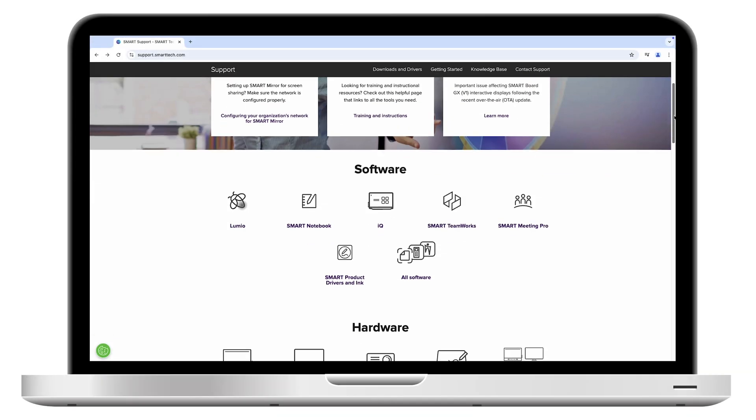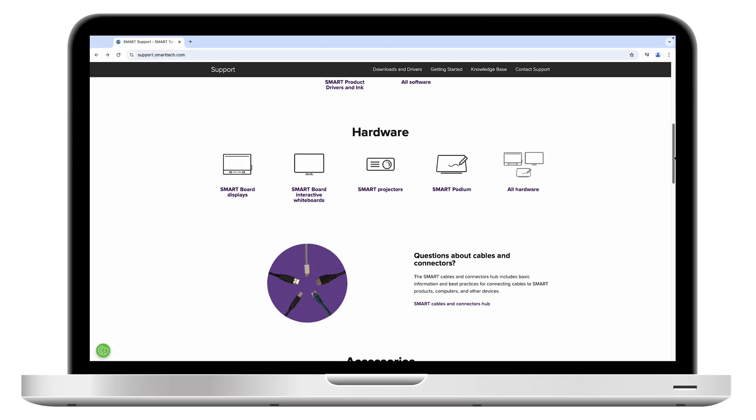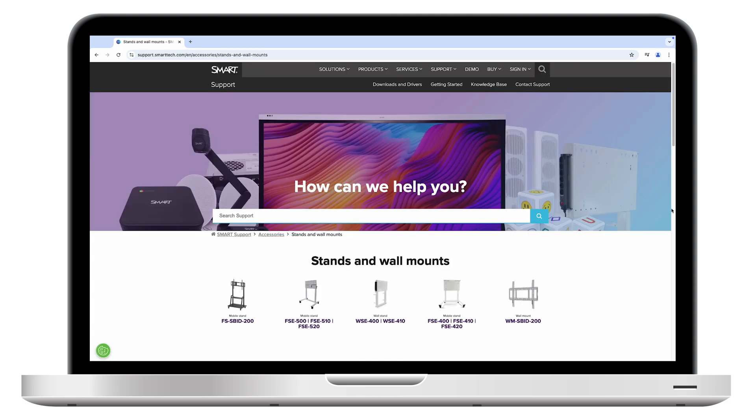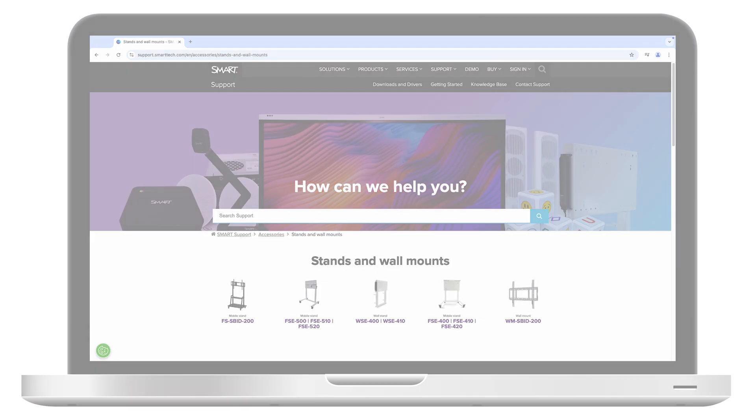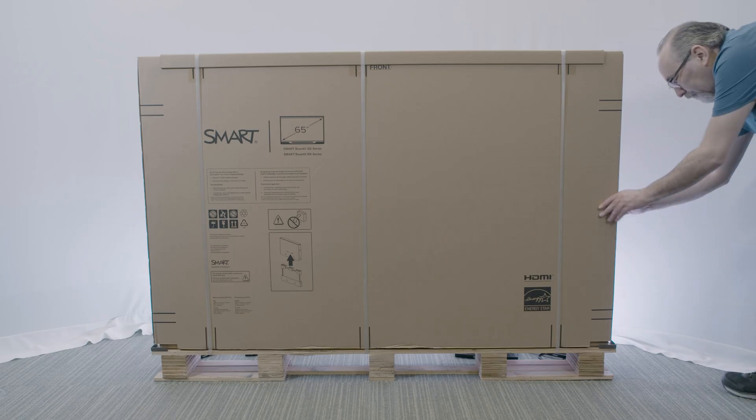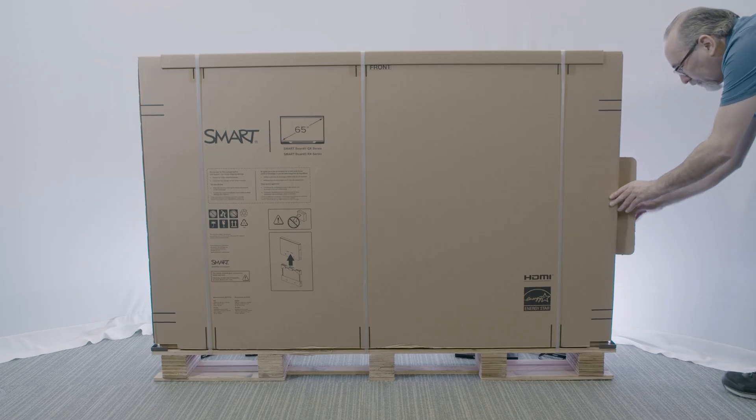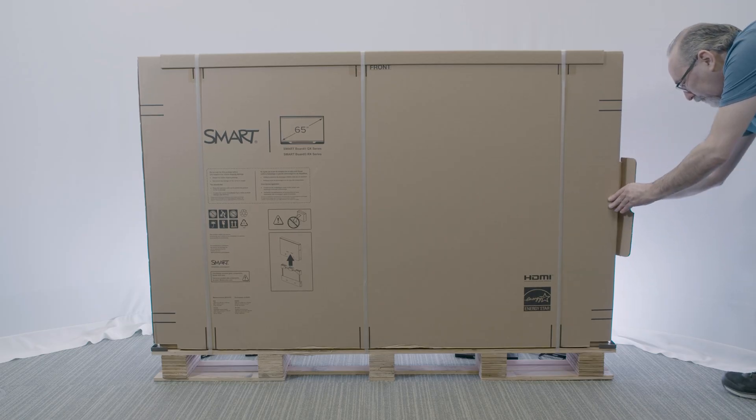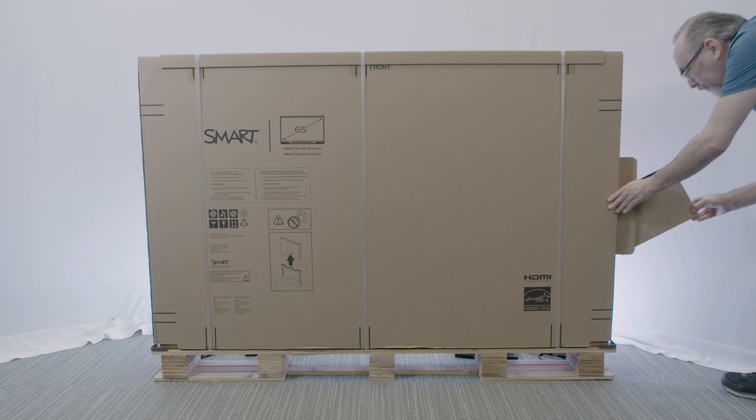To learn about installing the display on a stand rather than on a wall, visit Stands and Wall Mounts on Smart's support site. Remove the accessories from the accessory slot on the side of the packaging and set them aside for use later.